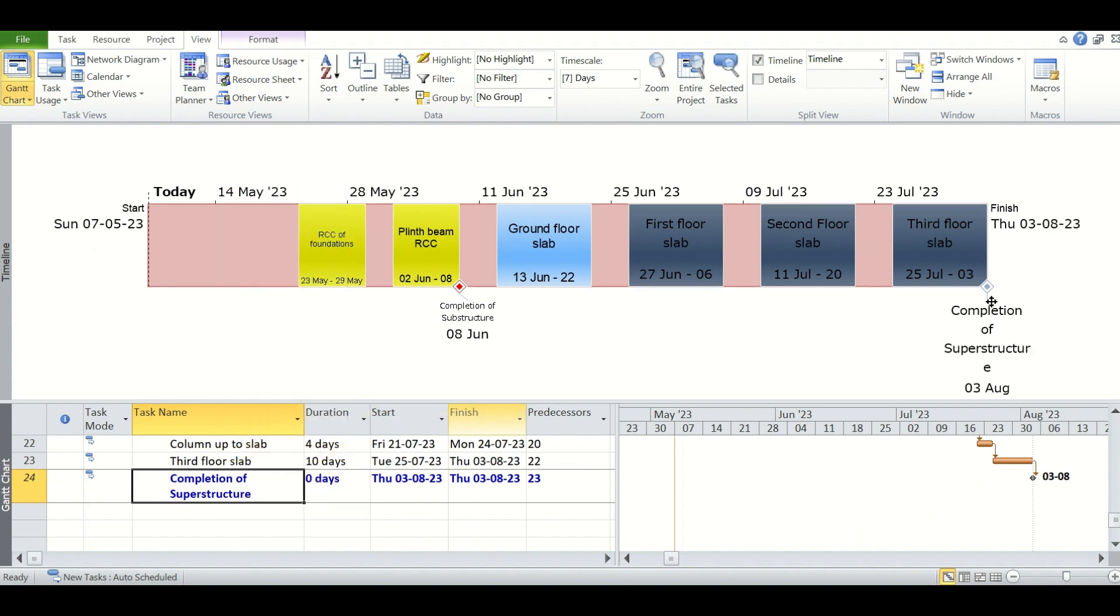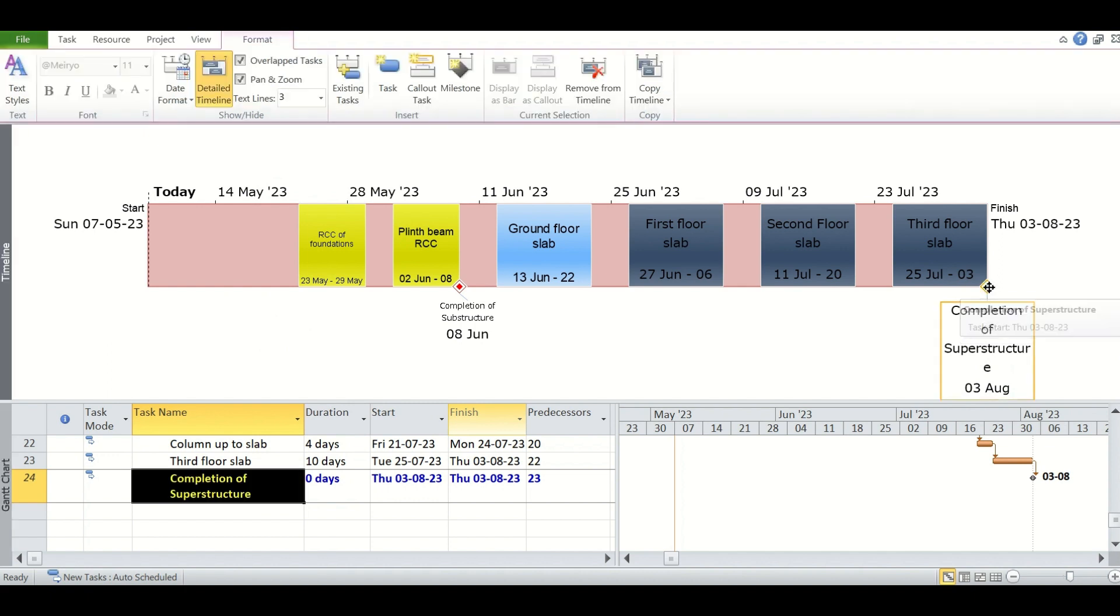We can change the color of the milestones by clicking on it and then clicking the relevant buttons from here. We can make it bold.